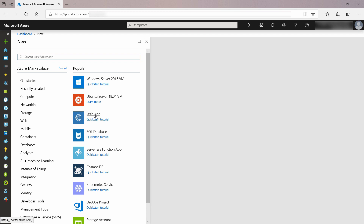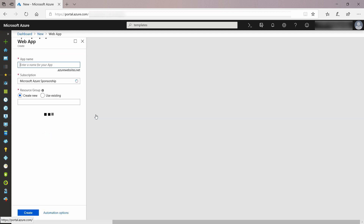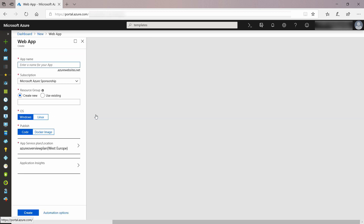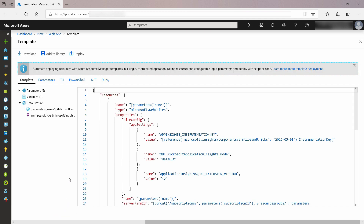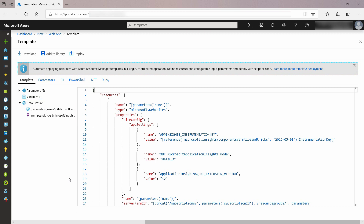Here in the Azure portal, I'll start by creating a new web app. I'll fill in a name as usual, and then I click on Automation Options instead of Create. This will open up the ARM template that's actually behind the creation of this web app. It's a description of the web app in JSON, and here you can see the resources that this script will create: a web app and also an Application Insights.